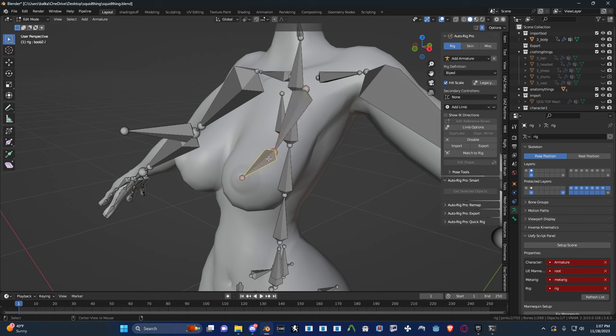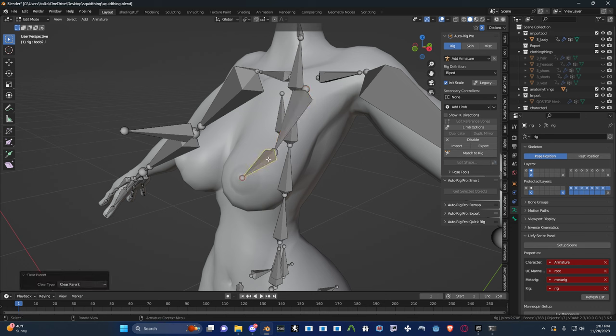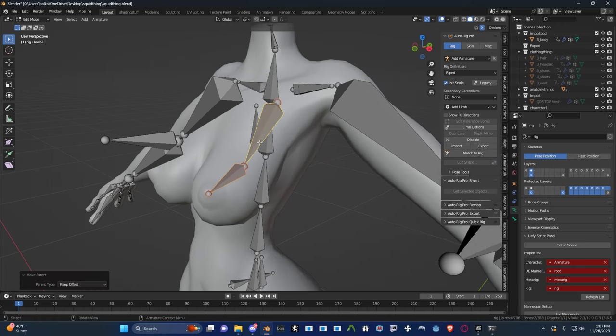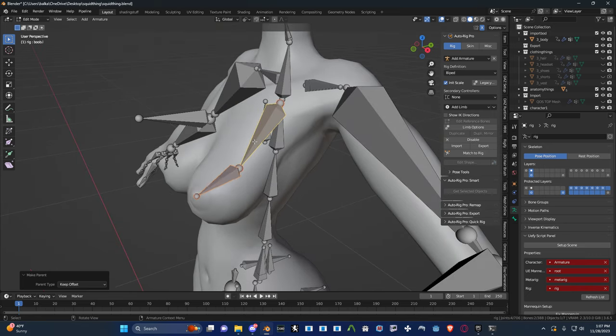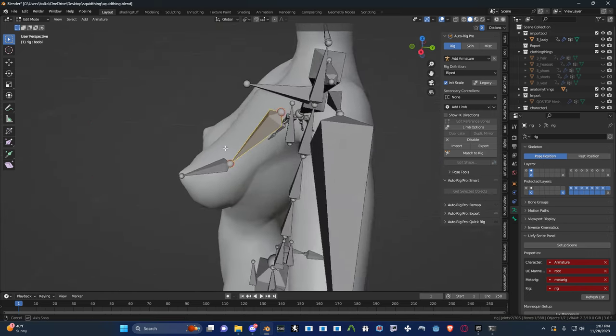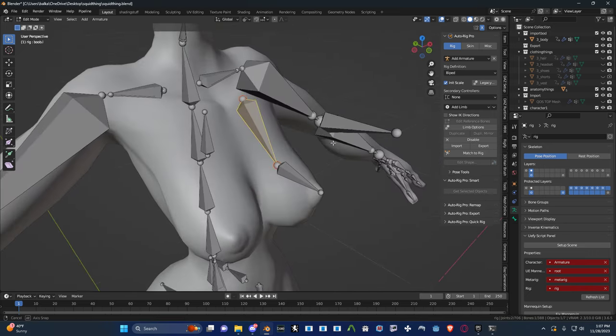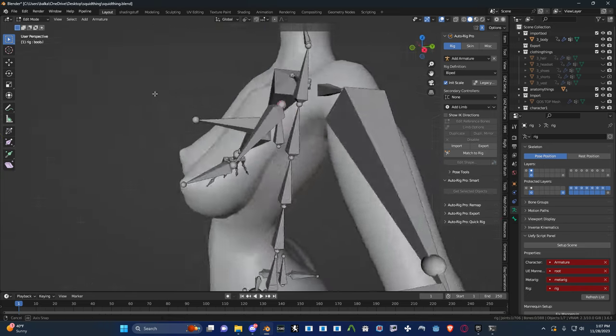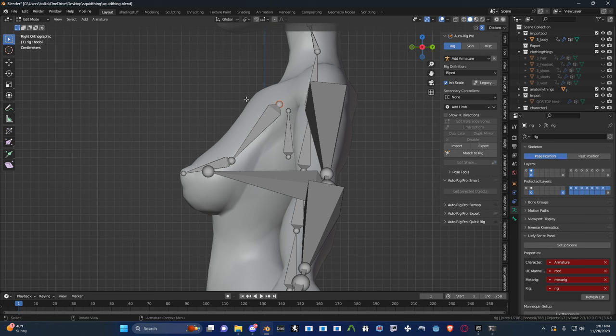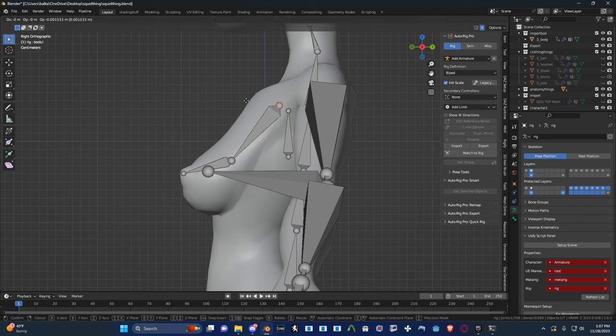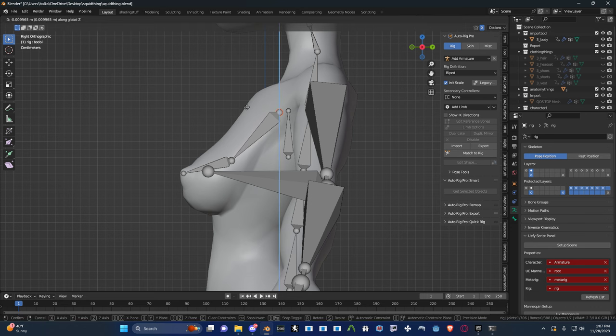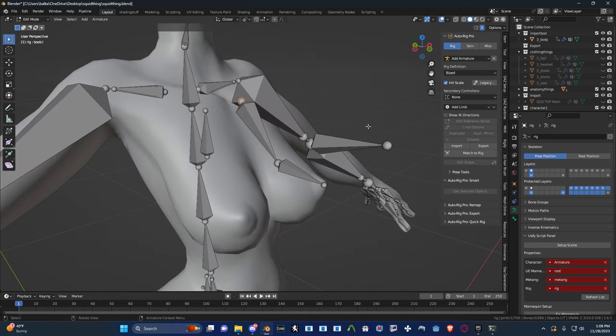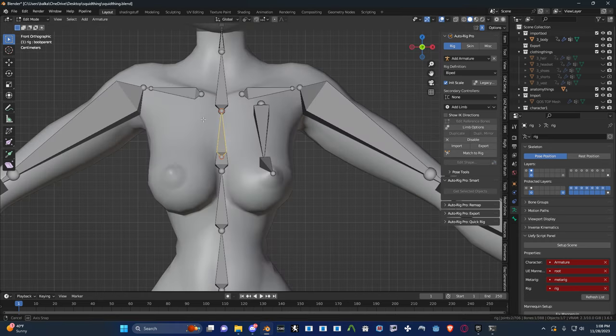So this bone we subdivided, I'm gonna clear the parent. That way we could re-parent it. Instead of using connected, use keep offset. That way they can individually move on their own. So this guy, maybe move that down a bit. Actually, it's kind of fine where it is.